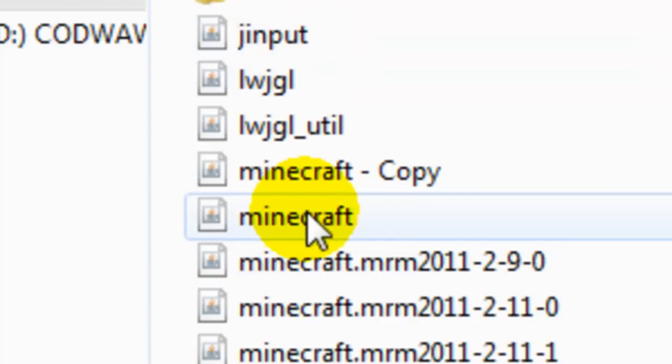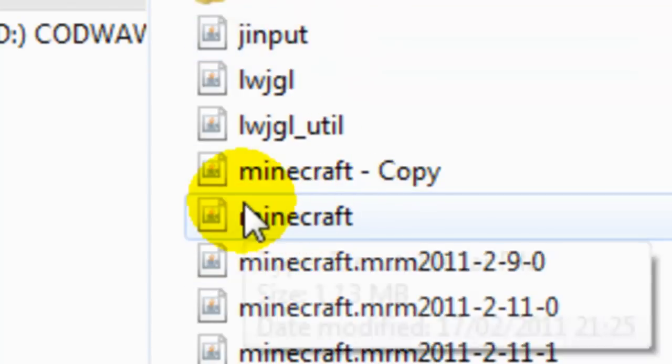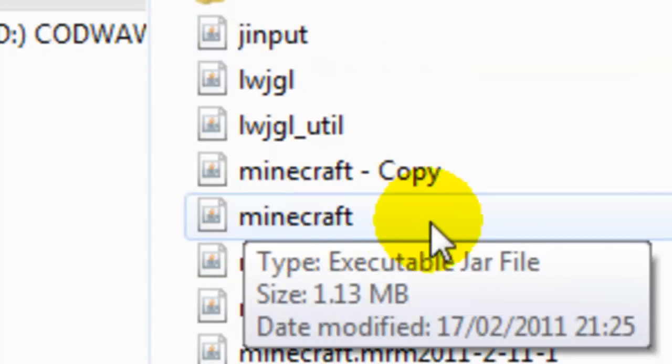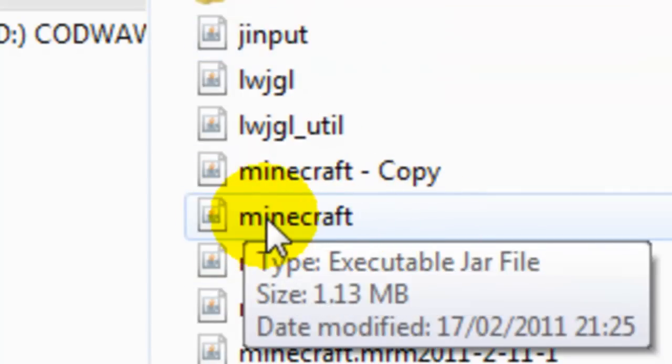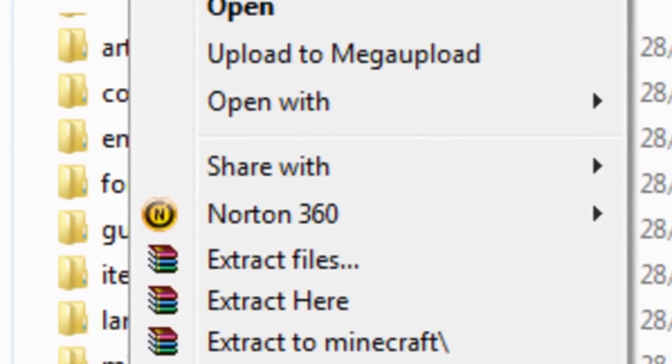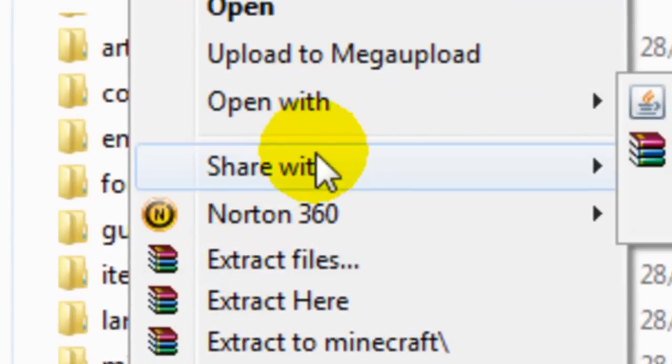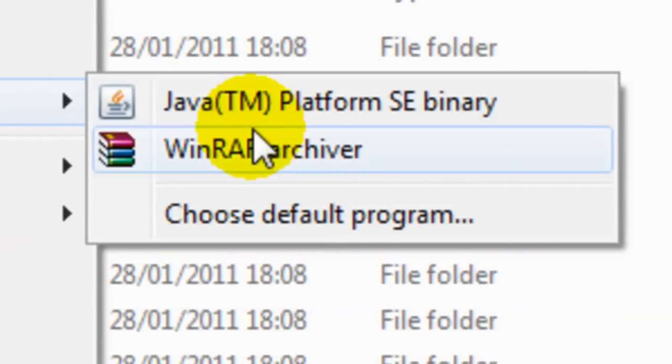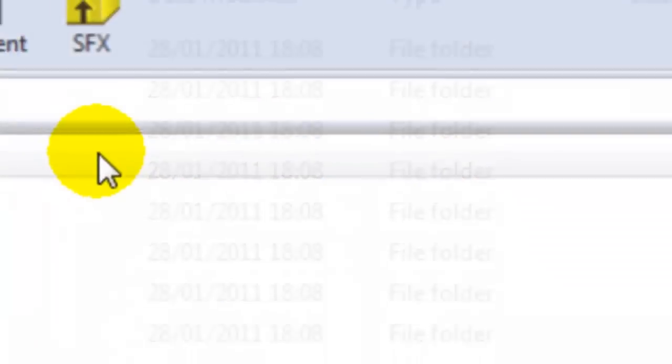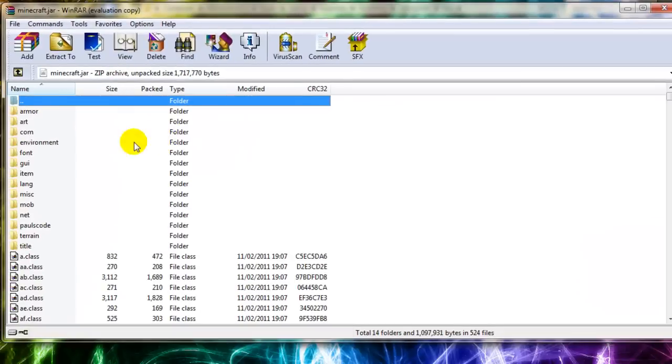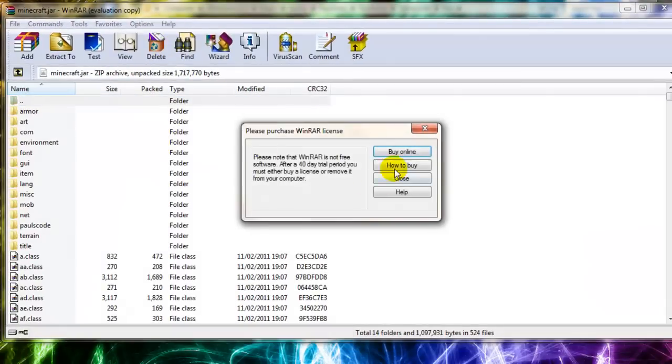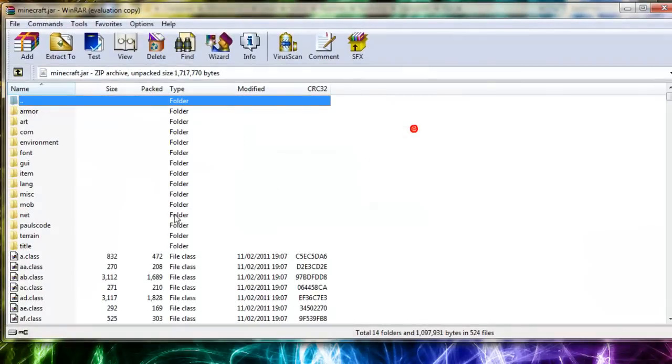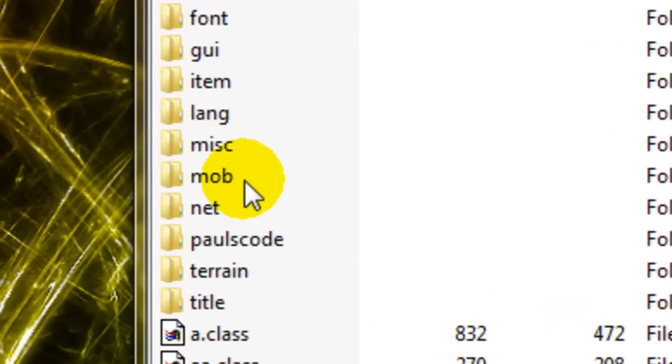Where you've got this minecraft here, you're going to right-click on that and then open with WinRAR archiver. Once you've opened that, you want to go into mob.